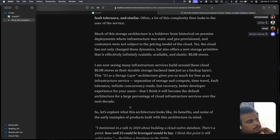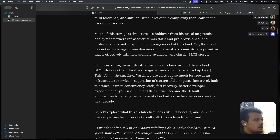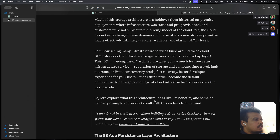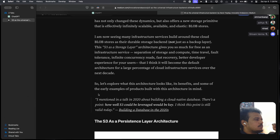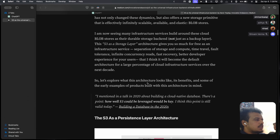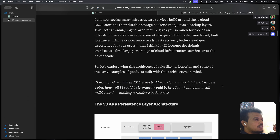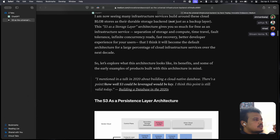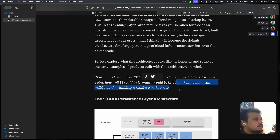I'm now seeing many infrastructure services built around these cloud blob stores as their durable storage layer — not just as a backup layer. This S3-as-a-storage-layer architecture gives you so much for free: separation of storage and compute, time travel, fault tolerance, infinite concurrency reads, fast recovery, and better developer experience for your users. The article argues this will become the default architecture for a large percentage of cloud infrastructure services over the next decade.